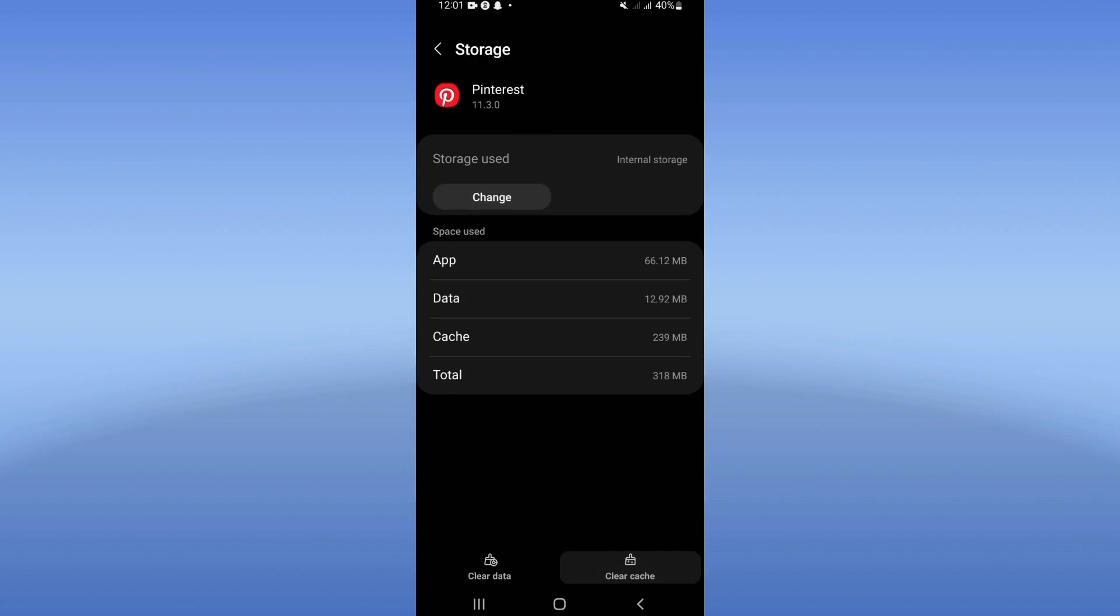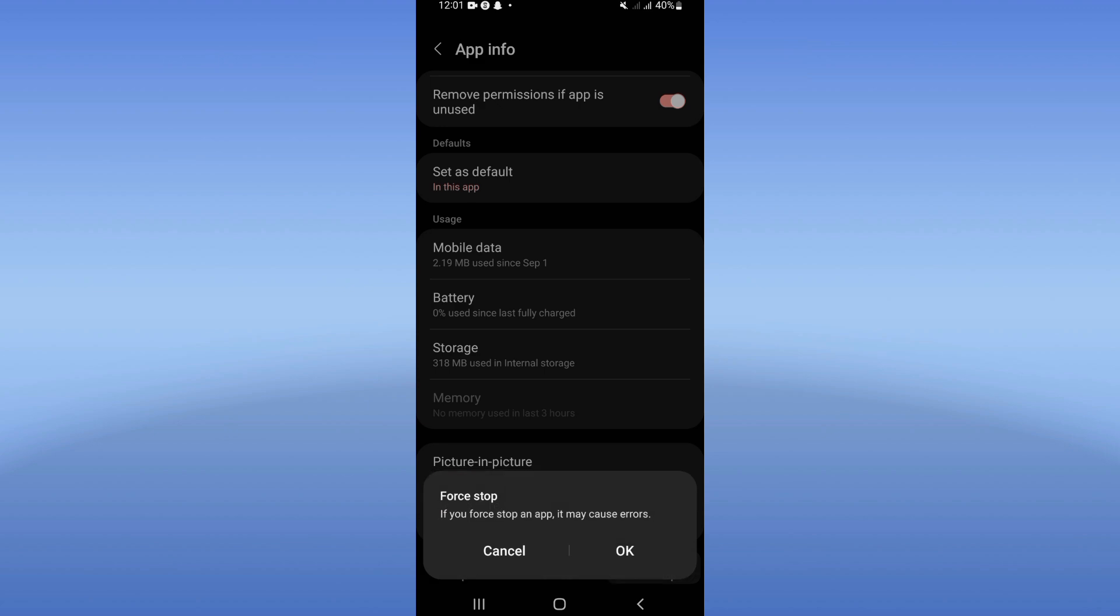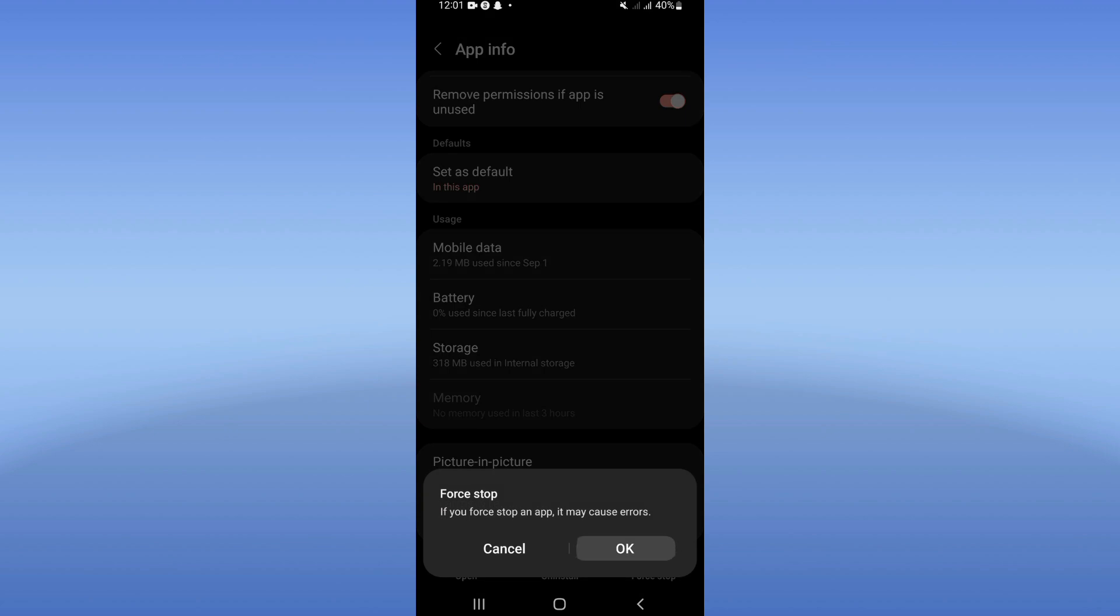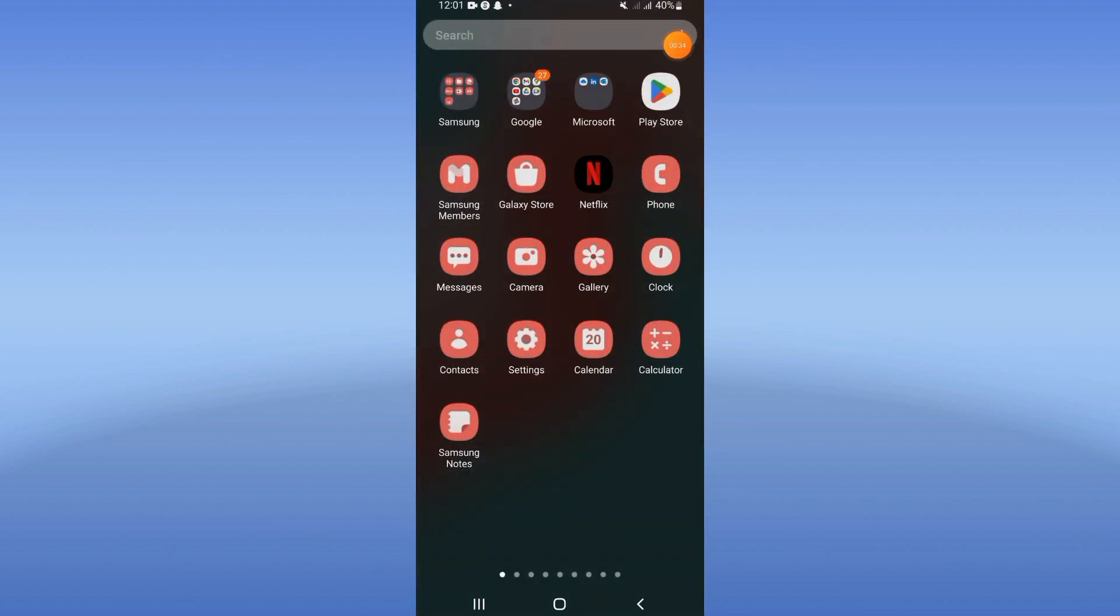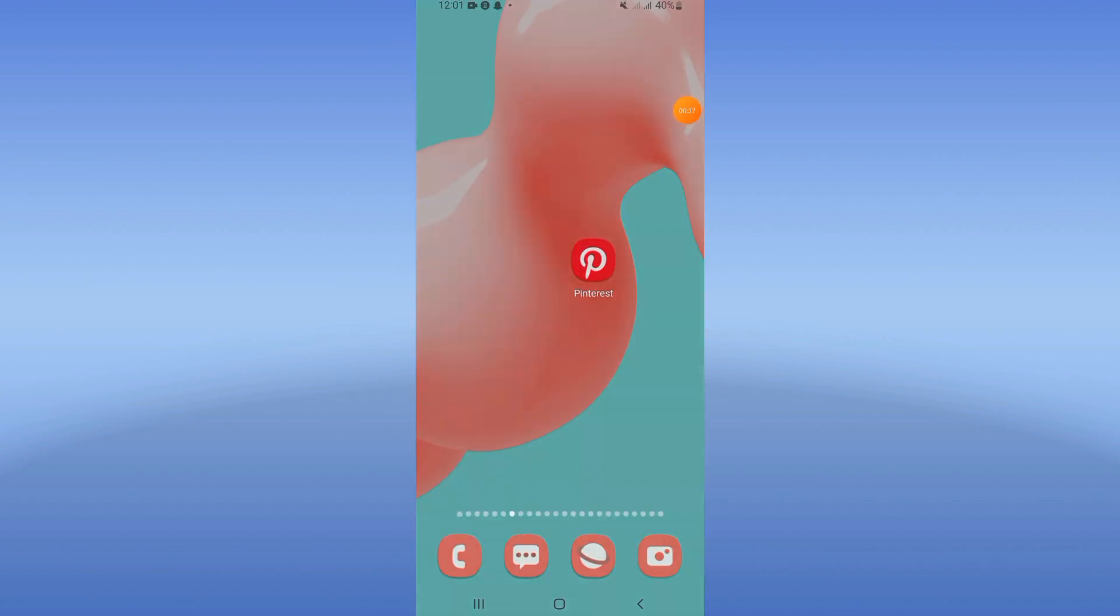Back, click here force stop, click OK. Come to Play Store or App Store and update your Pinterest.